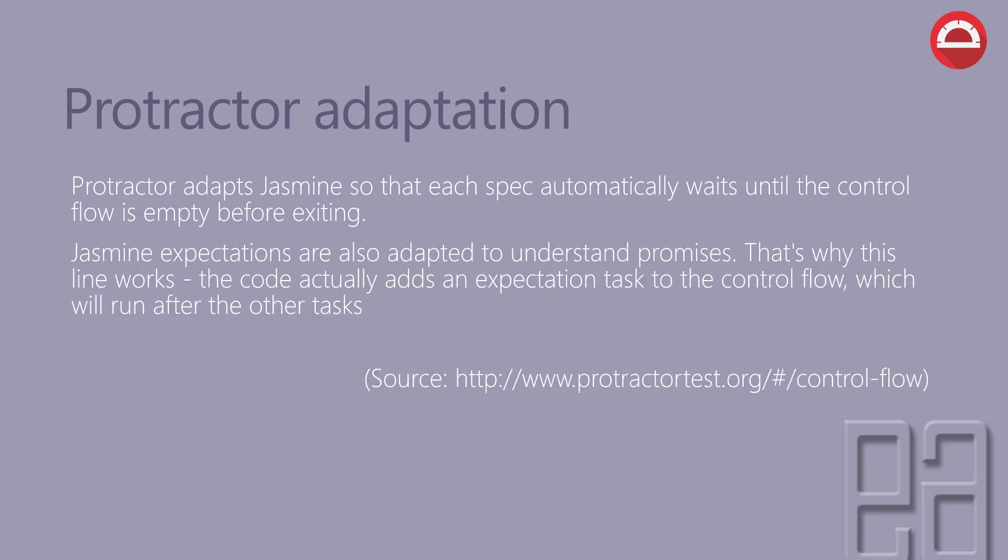Jasmine expectations are also adapted to understand promises. That's why this line works. The code actually adds an expectation task to control flow, which will run after the other tasks.